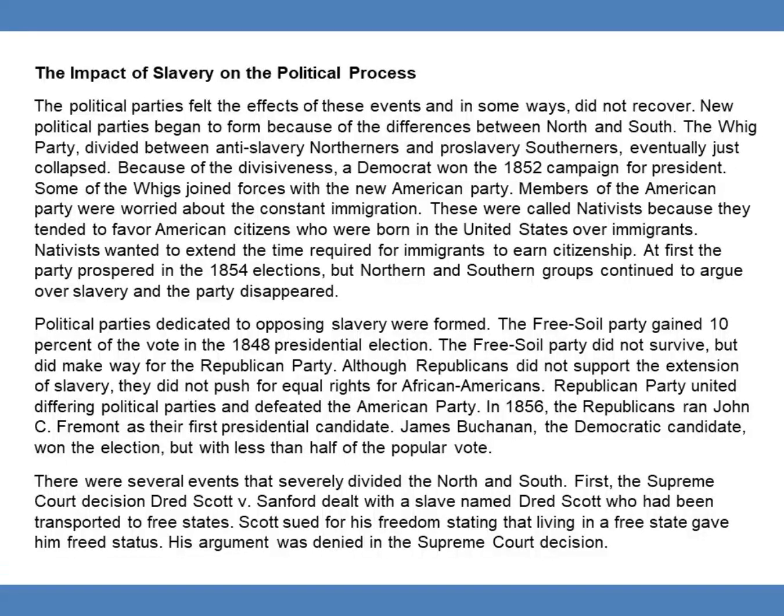In 1856, the Republicans ran John C. Fremont as their first presidential candidate. James Buchanan, the Democratic candidate, won the election, but with less than half of the popular vote.